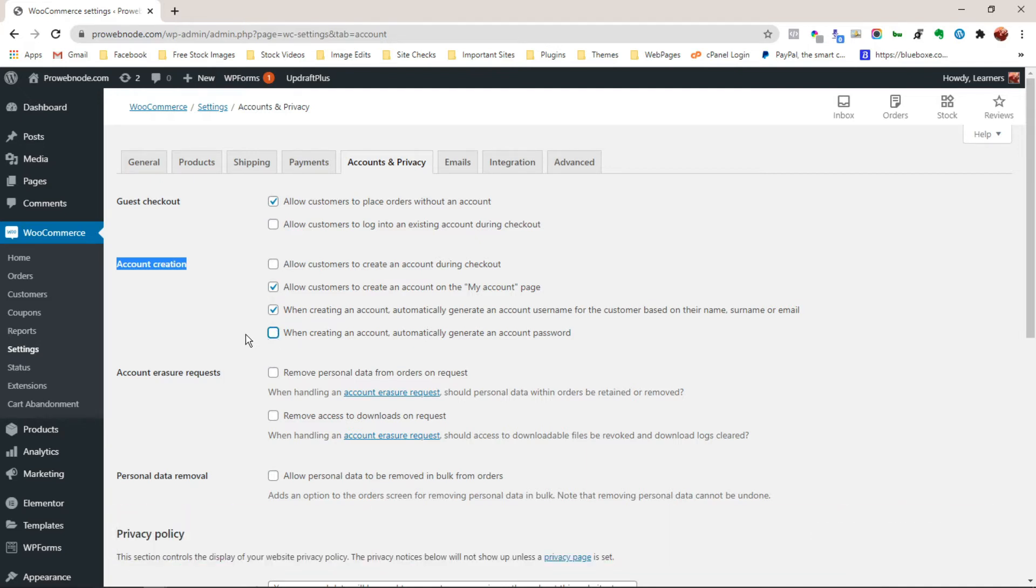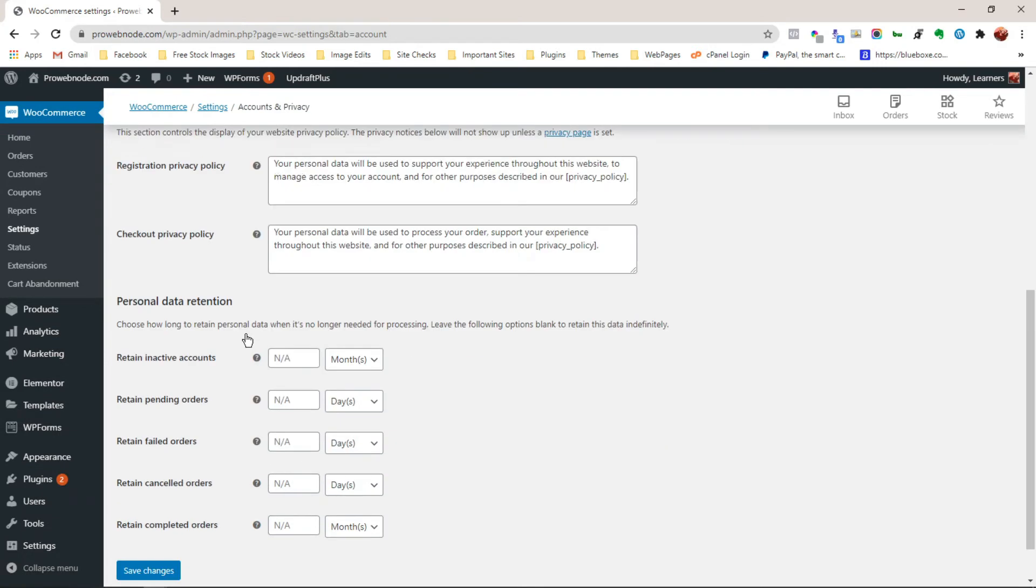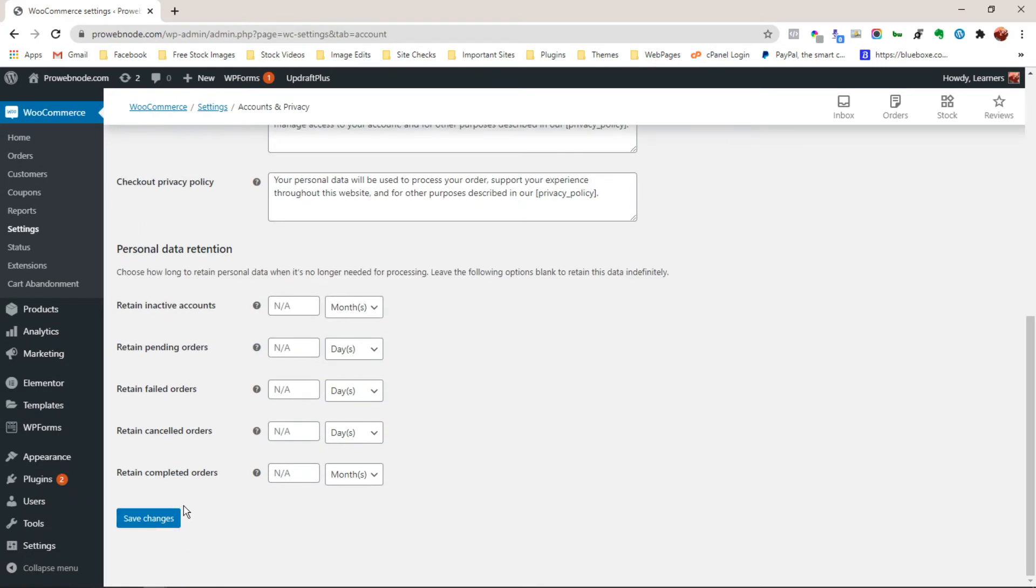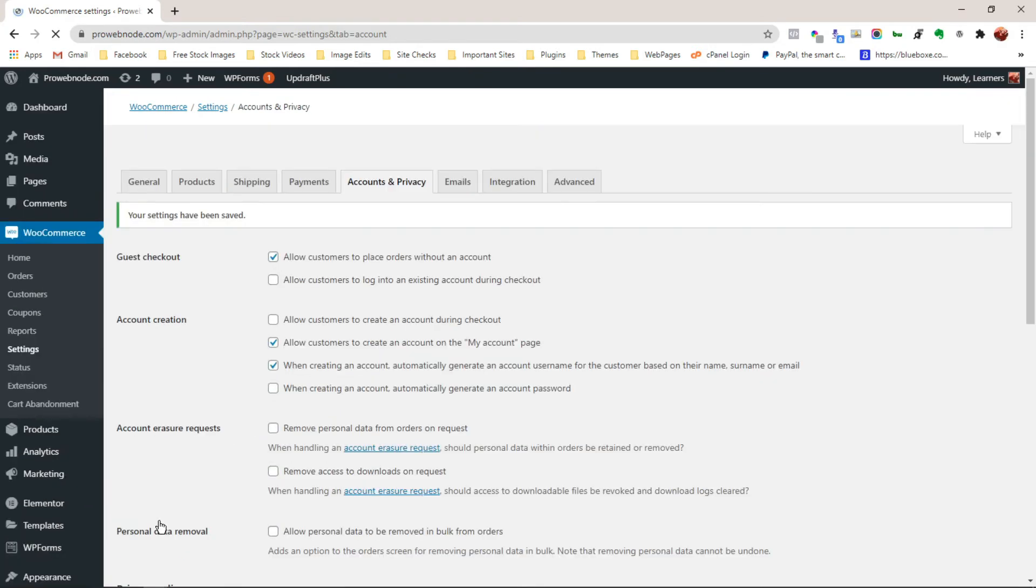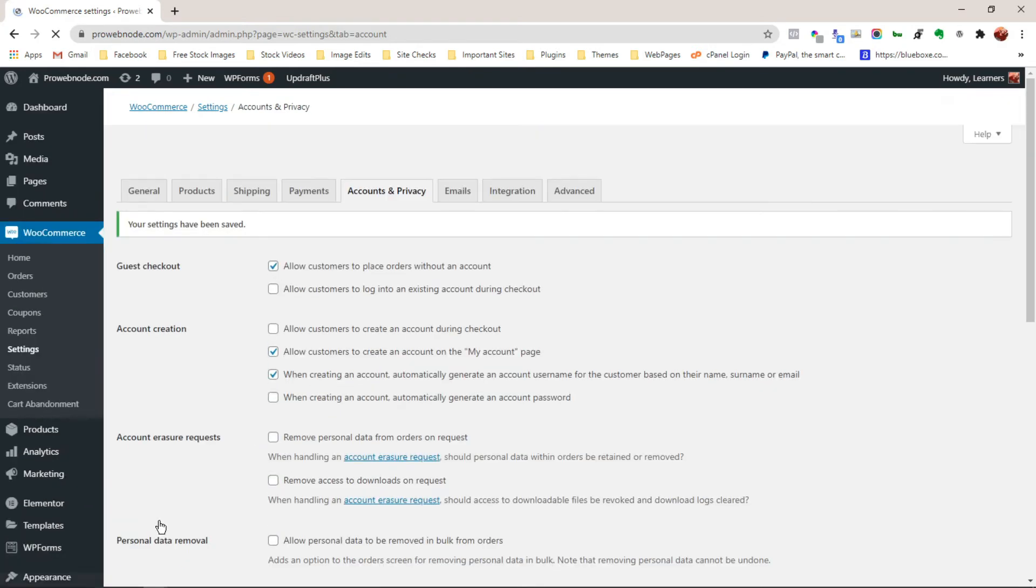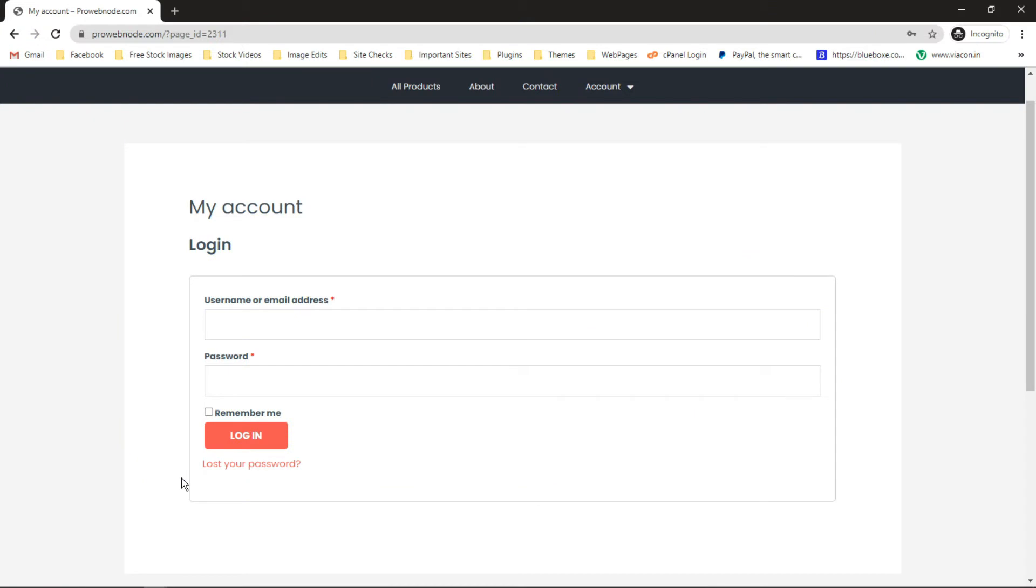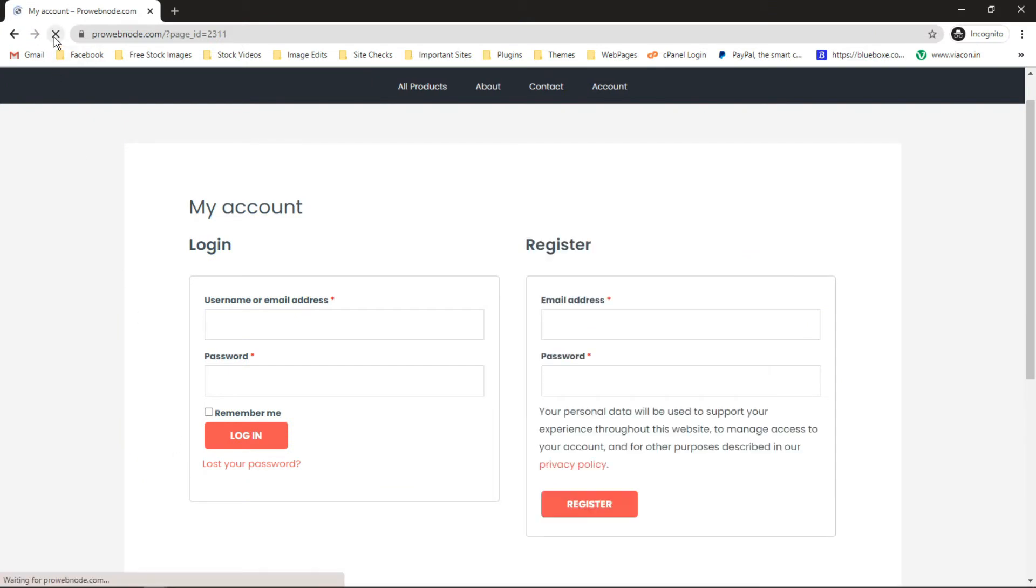Once you've checked that, just scroll down to save your changes. Now if we head back to our website frontend and refresh this, we can see we've got the registration field showing up here.